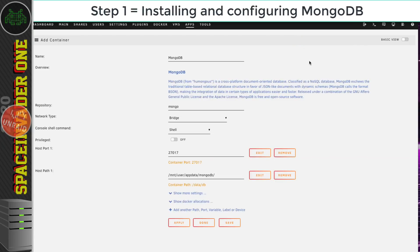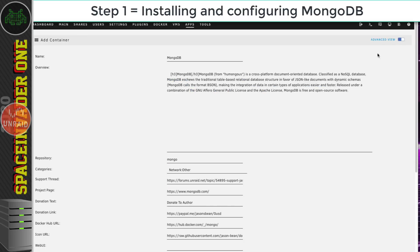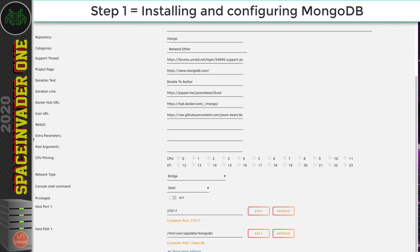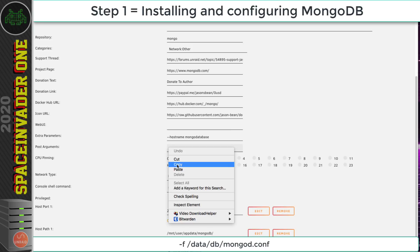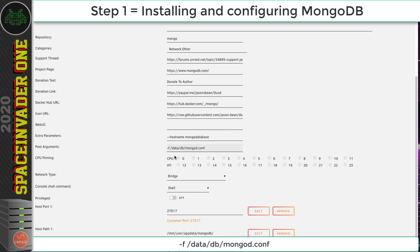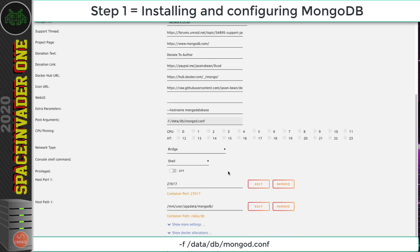Toggle from Basic view to Advanced view because there are a few special things we need to add to the template. Under Extra Parameters, specify the hostname for the container — this is important because if the hostname changes it will break Rocket.Chat. Type --hostname and the name you want; I'm calling mine mongo-database. Then under Post Arguments, specify the config file: -f /data/db/mongod.conf. Now click Apply to pull down the container.